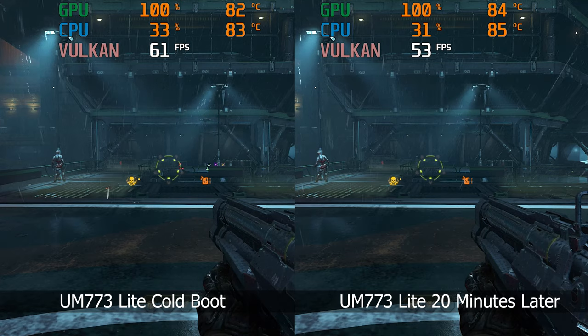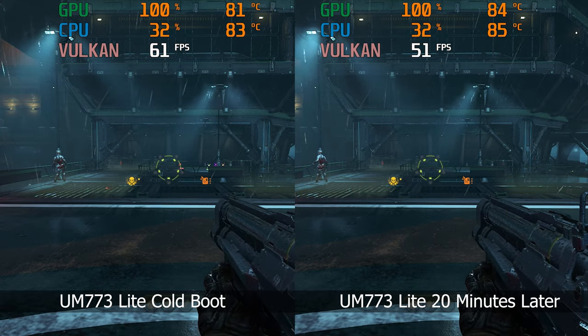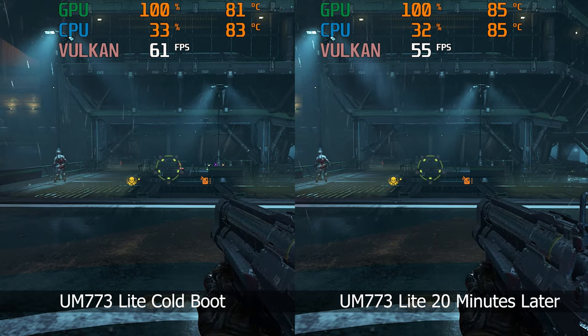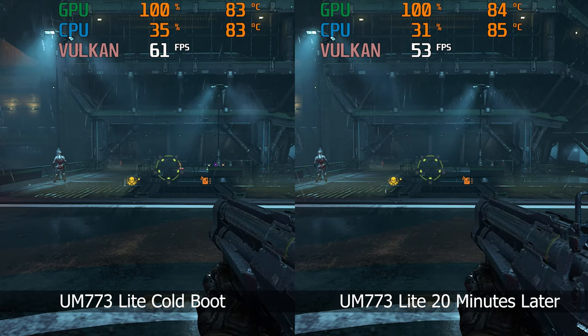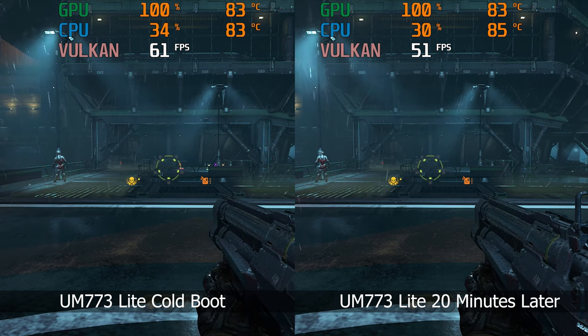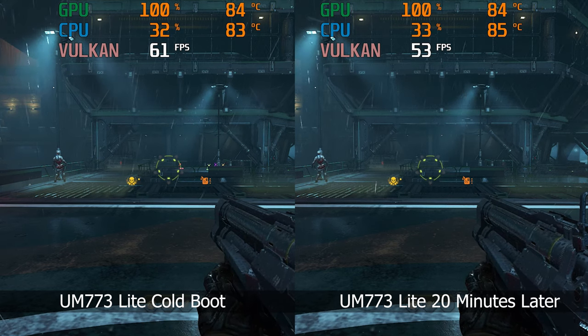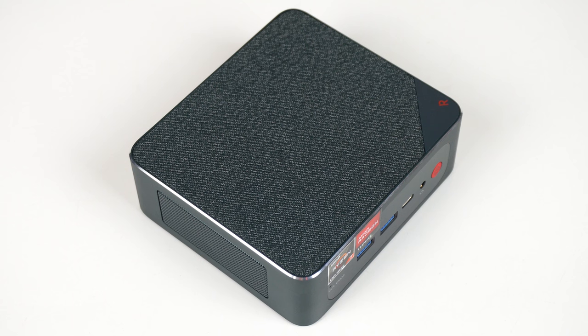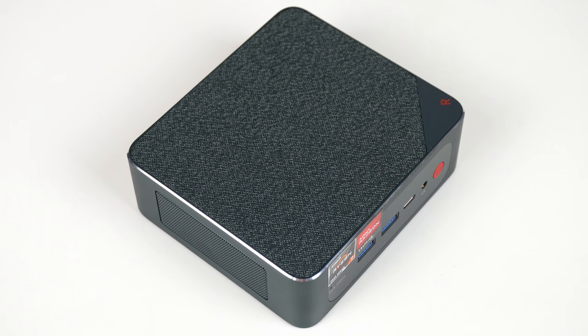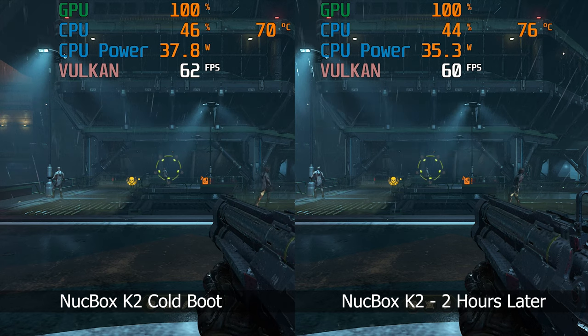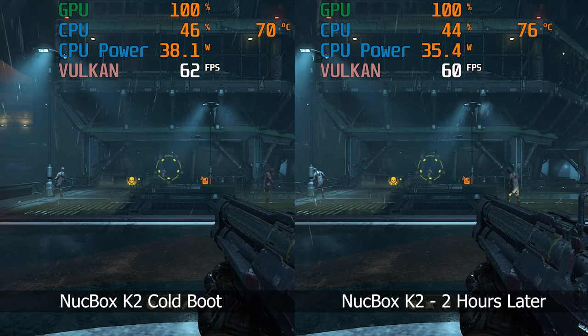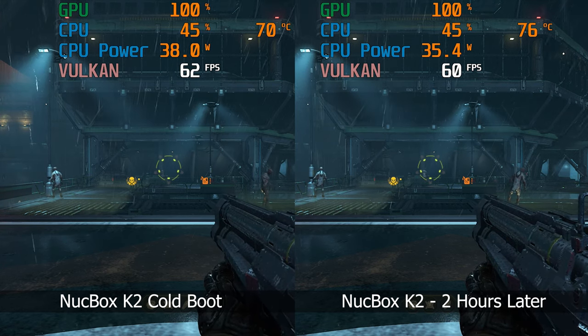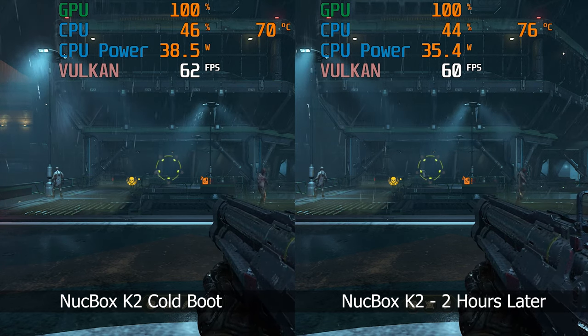If you've watched my previous reviews, you might have seen that the Mini's Forum UM773 throttles graphics performance when it gets hot and the frame rate drops heavily. This didn't happen with the B-Link CS6 Pro I tested, and happy to report it doesn't happen with the GM K-Tech NUCBOX K2 either.